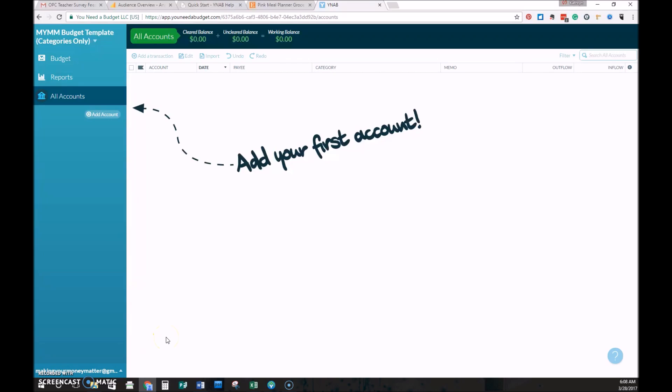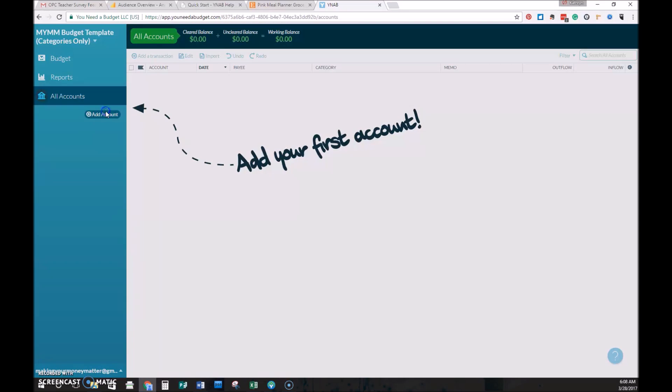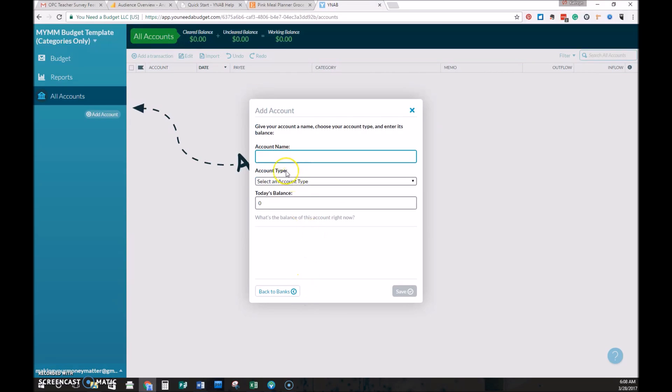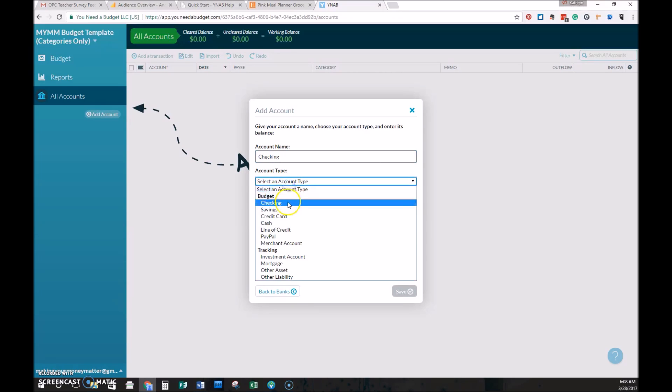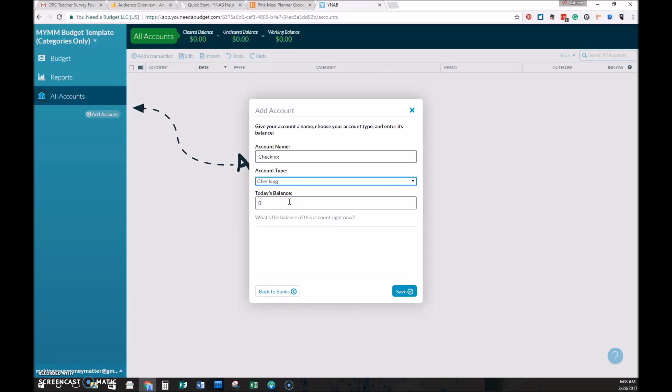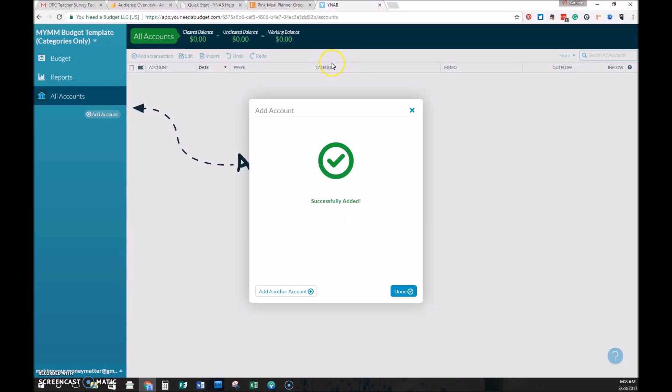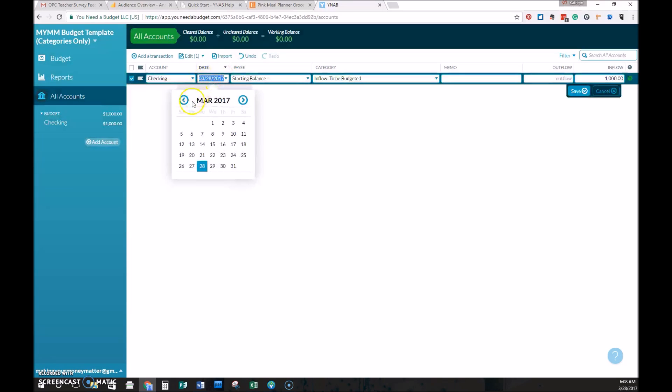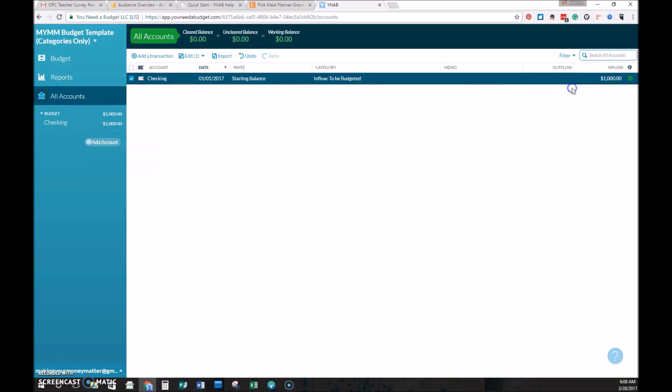The next thing you'll be prompted to do is to add an account. So you can use that top ribbon there or you can just select add account on the left sidebar. The default is to add an account that you link to your bank account. I highly recommend that but for now we're just going to add a manual account for this one. We'll name it checking and select checking type. Pretty simple and then let's say today's balance is $1,000. We can change the date of the starting balance if you just select the date now and maybe we want it to be January 1st and save it.